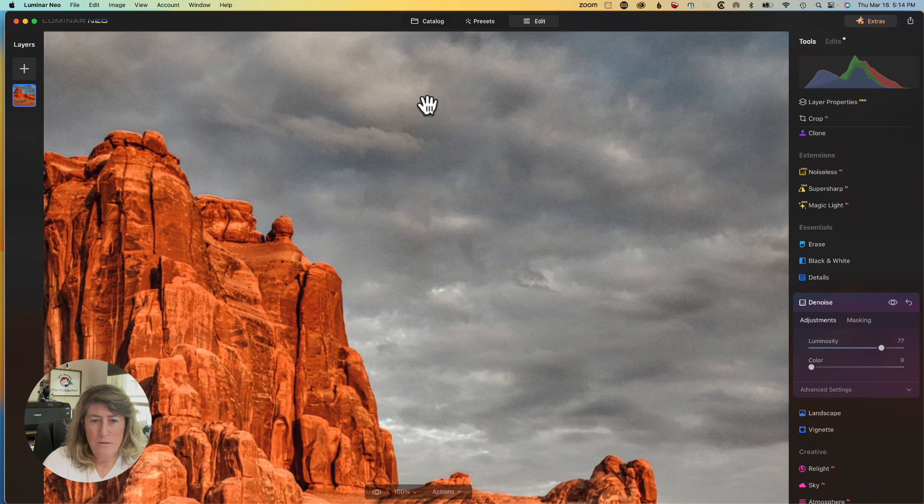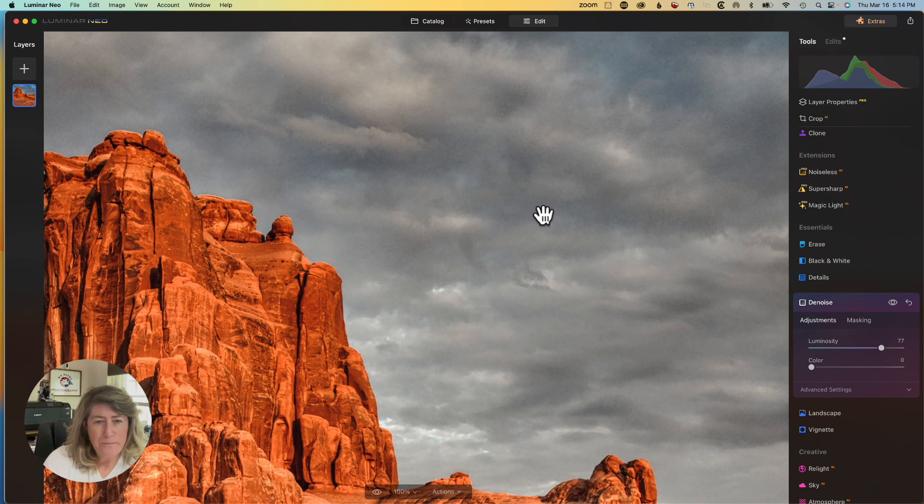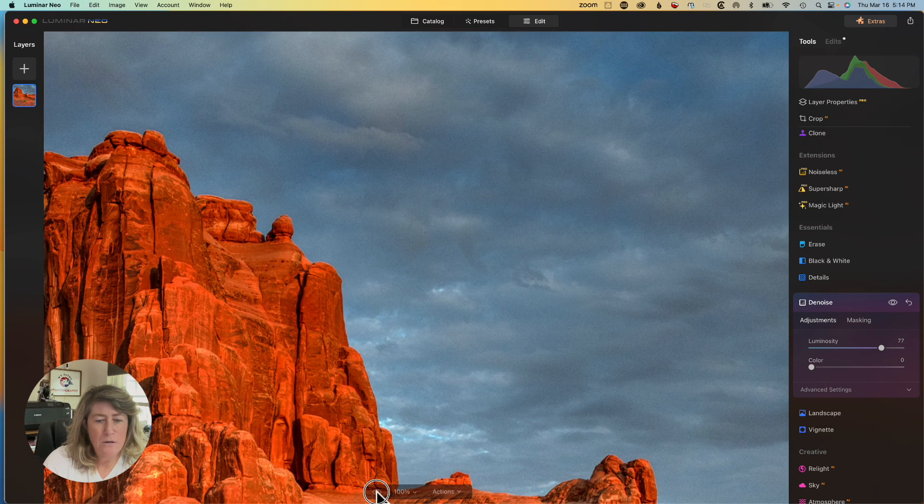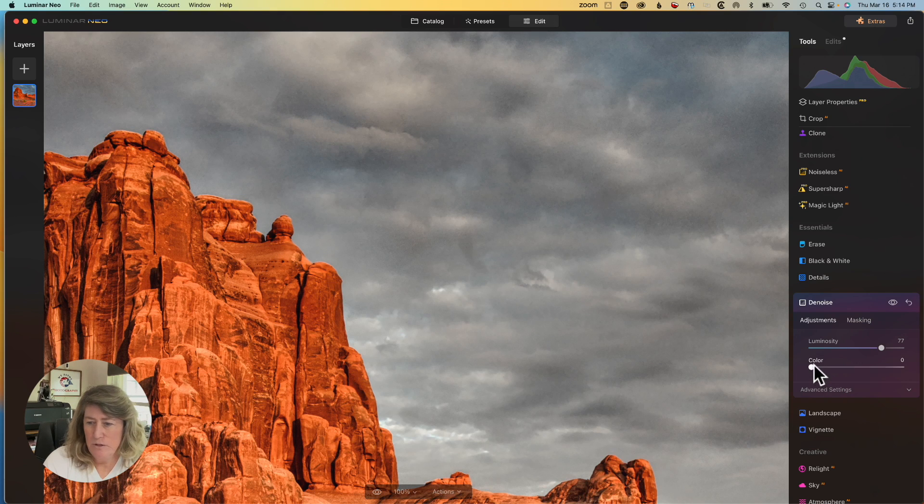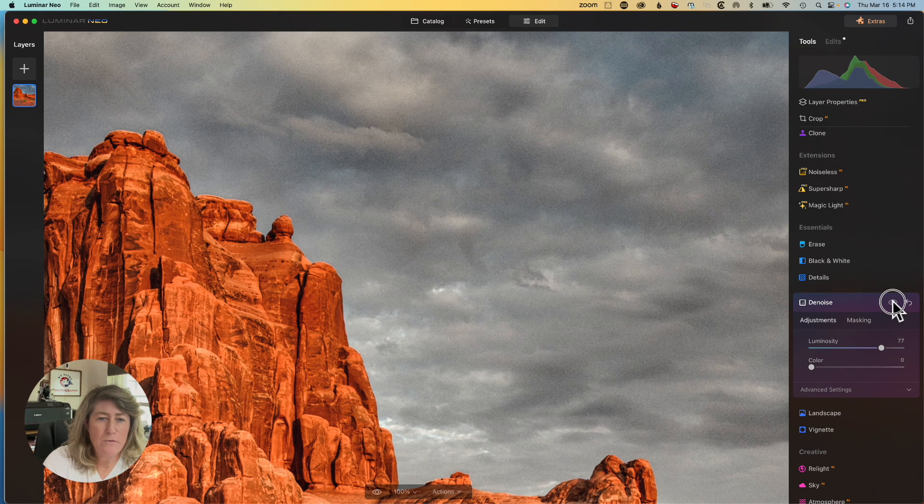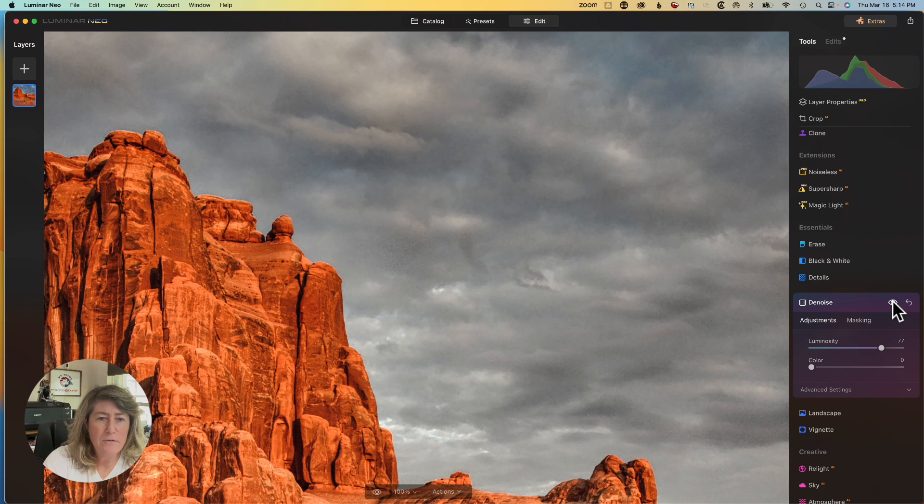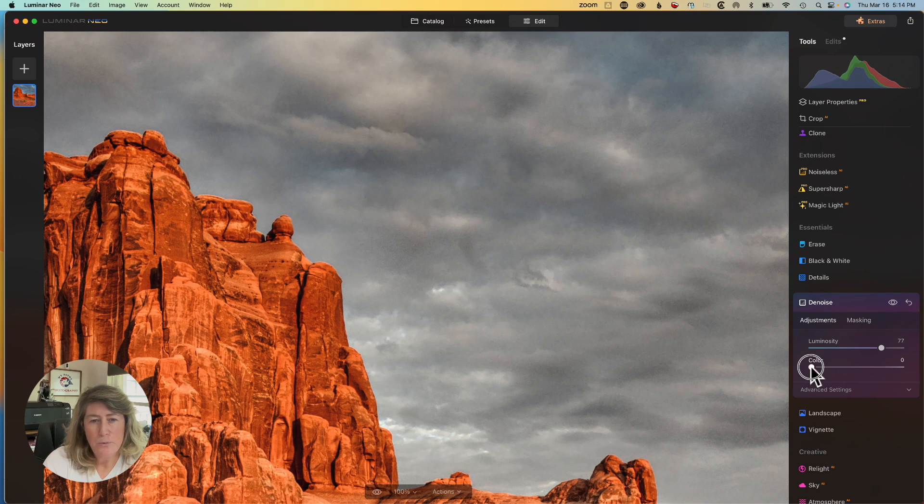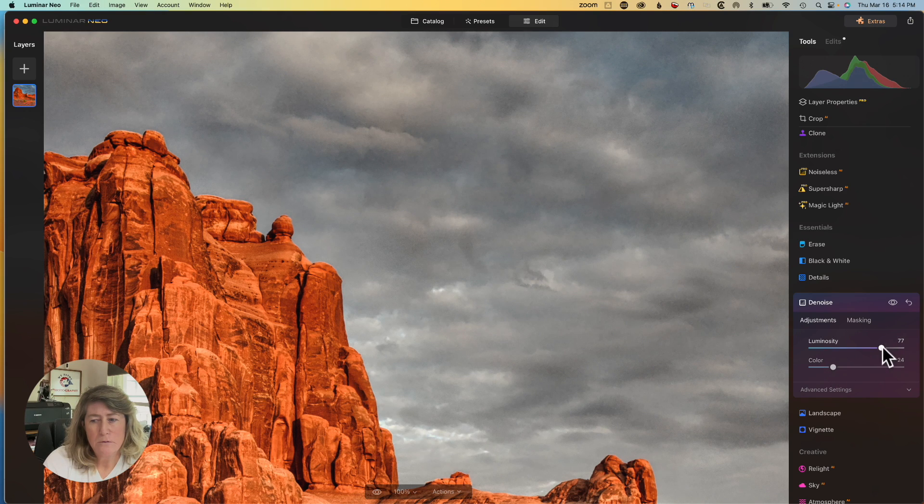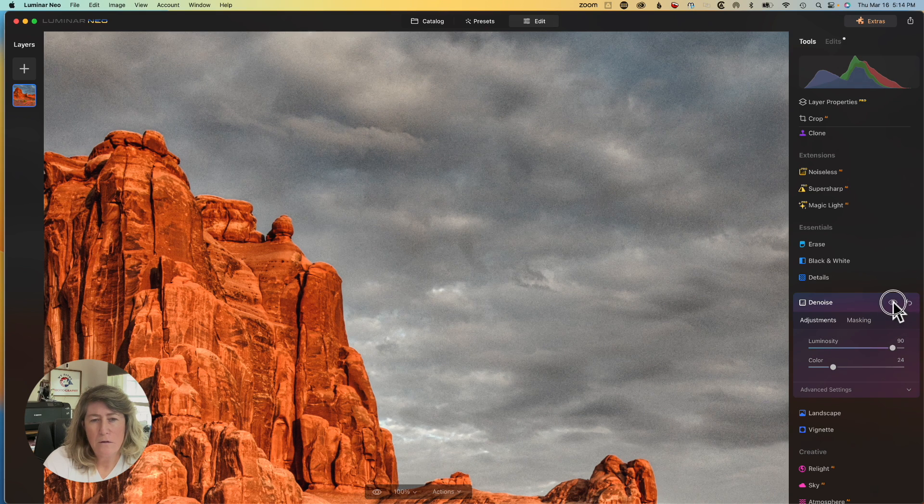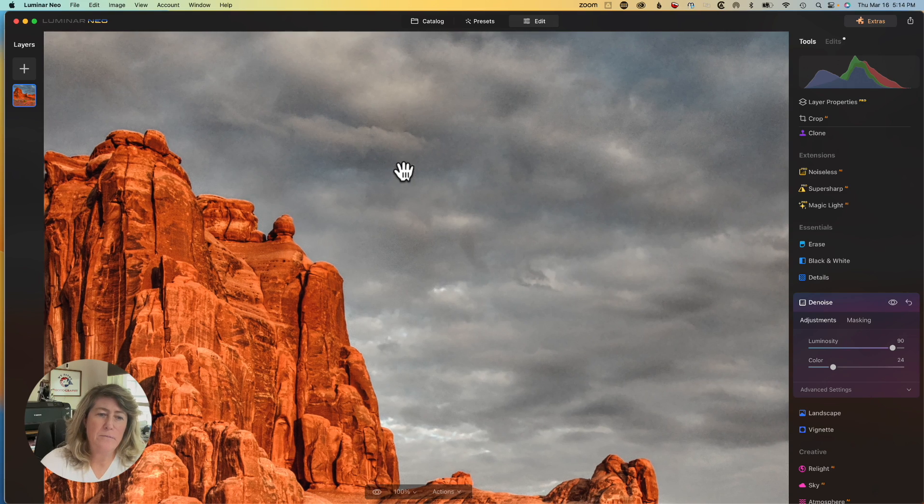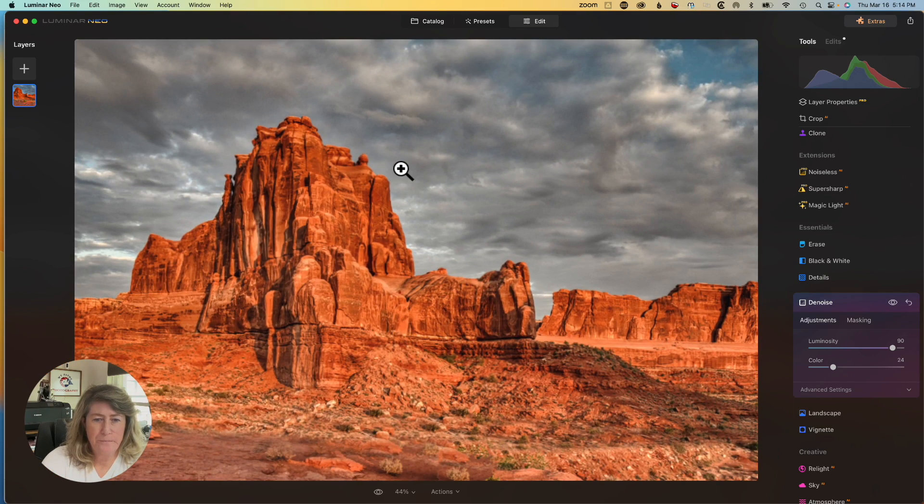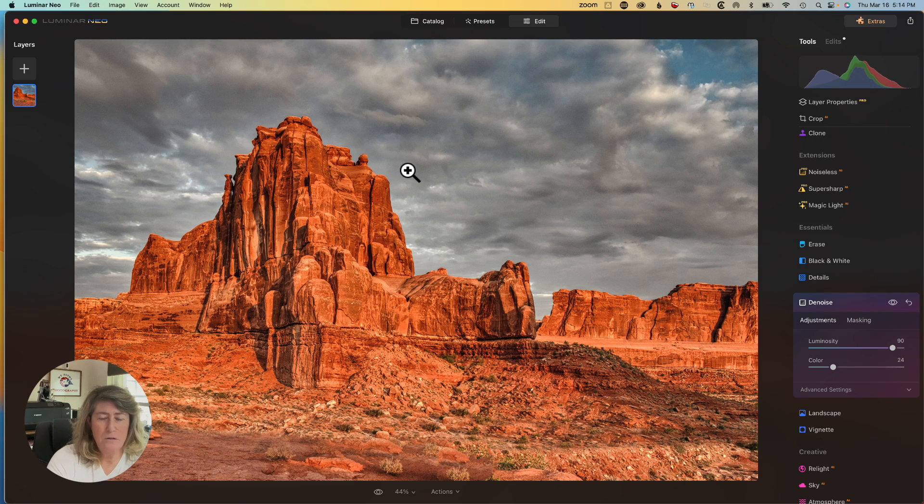Zoom in. Before and after. Oh, here we go. Before and after. Yeah. That worked pretty good. Let's do a little color. See if that works. Maybe a little more luminosity. Yeah, that looks pretty good.